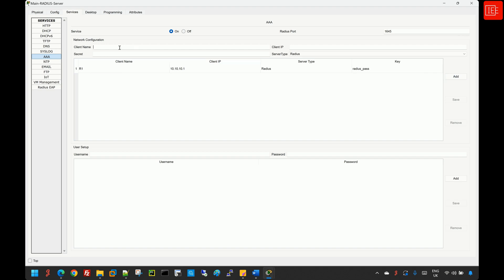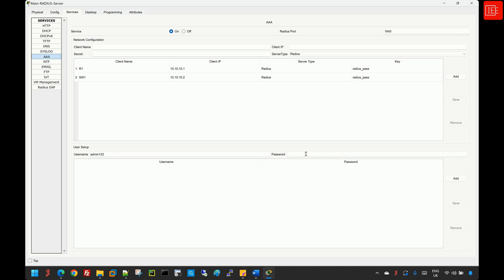I'll do the same for Switch 1, entering 'Switch1' as the client name, 10.10.10.2 as the client IP, and 'radius_pass' as the secret, then hit Add. Next, under User Setup, I'll add the username 'admin123' with the password 'admin123' and click Add. The user has been added, and Step 3 is complete.